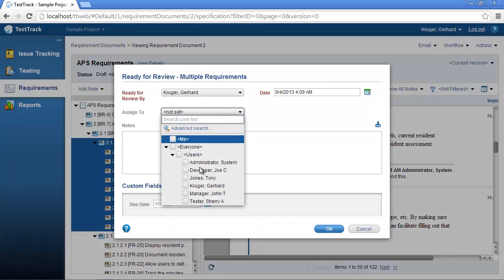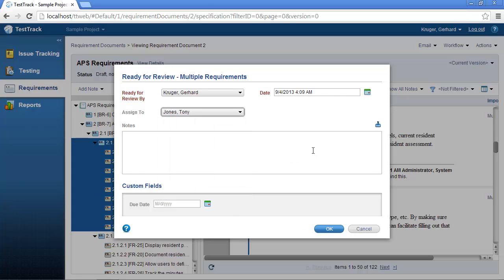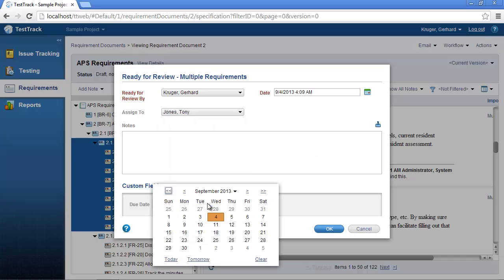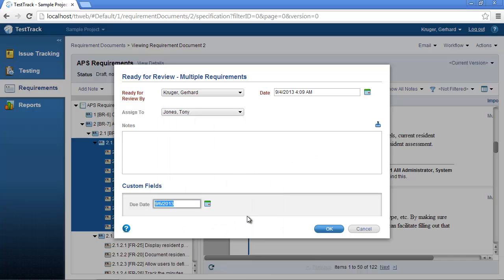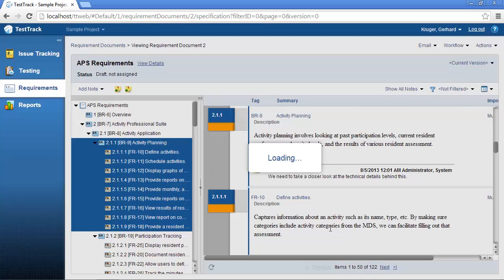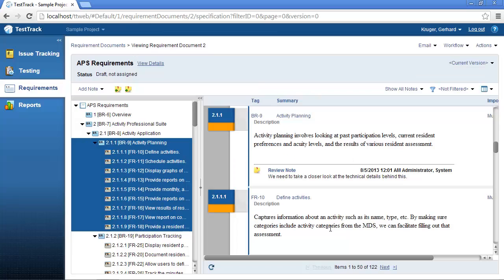You can now assign these requirements to one or more team members. You can also specify a due date for when you would like these requirement reviews to be completed. Once assigned, our team members will receive email notifications with the requirements assigned to them.